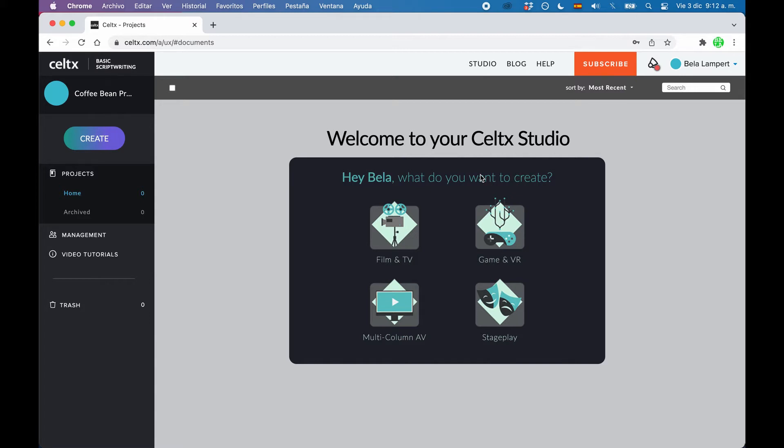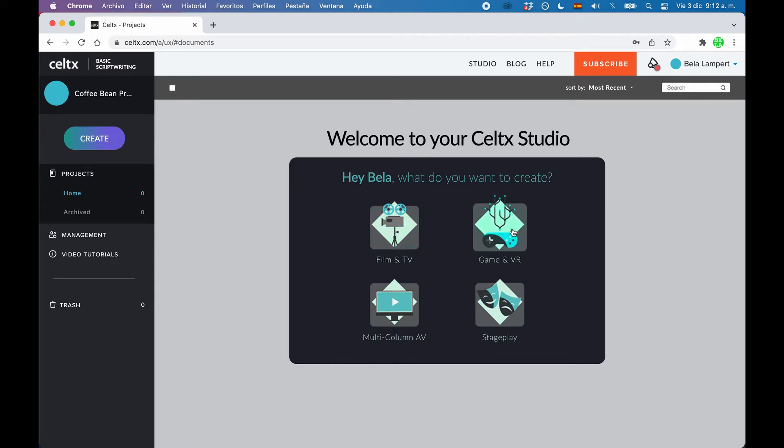You can create different types of projects with Celtx. You have the choice between film and TV, game and VR, multi-column AV, which means audiovisual, and stage play.